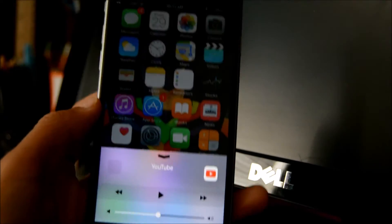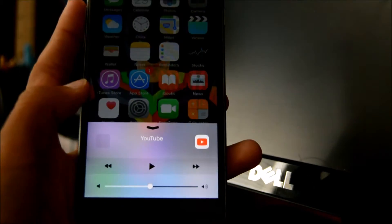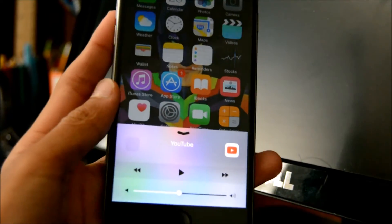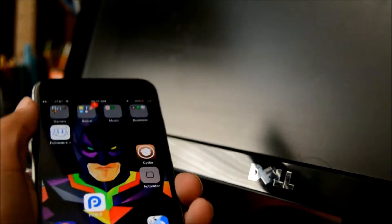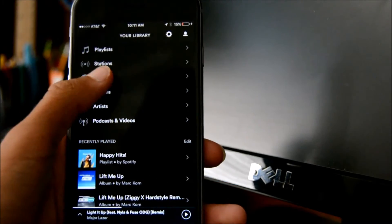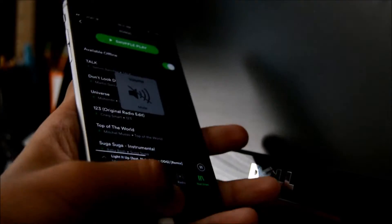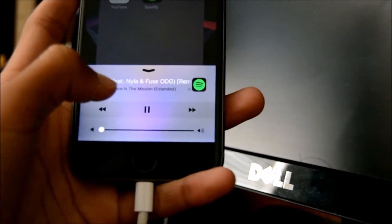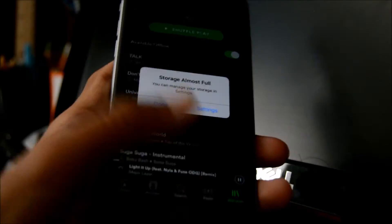Let's swipe over to the media controls area. What you can do here is affect the media playback. I'm going to open up Spotify and play a song. Alright, so it's now playing in the background — you can see the album art right there. Tap on the name and it takes you directly to the time scrubber, which I think is awesome.